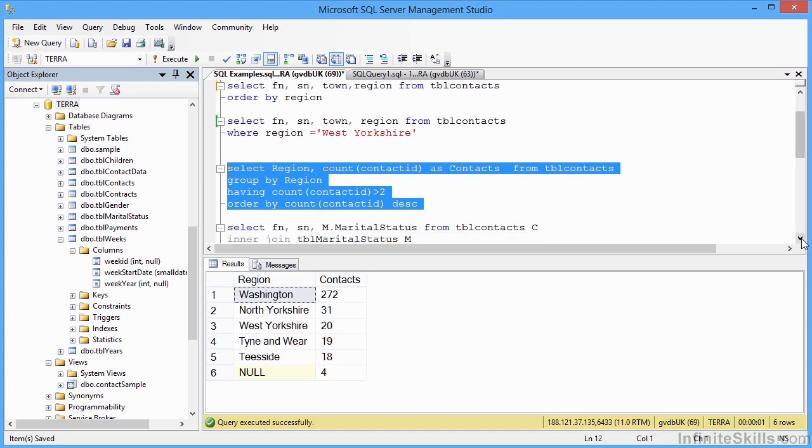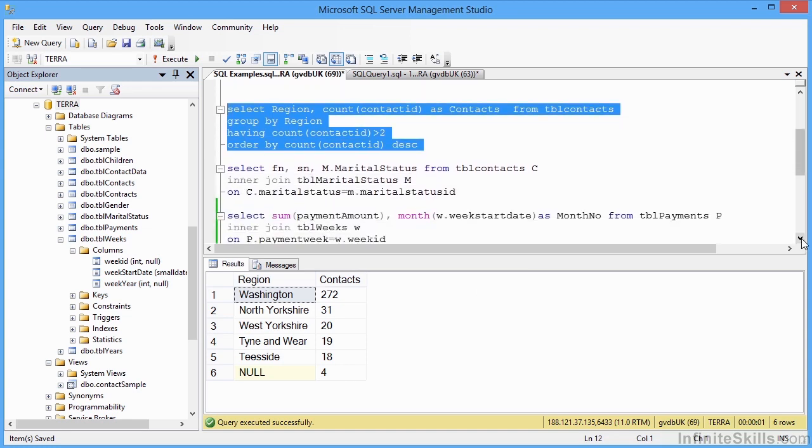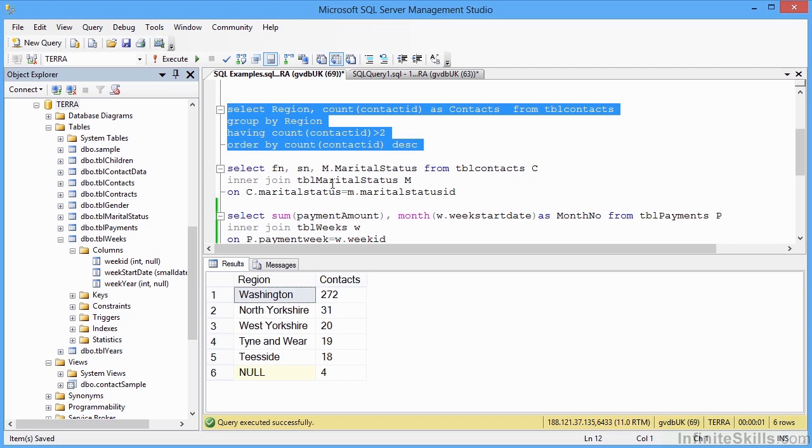And then finally, we have a couple of joining examples. Here we have SELECT FN, SN marital status from tblContacts inner join tblMaritalStatus. So we're joining two tables together. The contacts table and the marital status table. We have to tell the SQL statement which two columns are the joins, which is the primary key and which is the foreign key. So we're joining the marital status from table C, which you'll see here I've renamed tblContacts as C. So I've given it a pseudo name, which means I can shorten up my SQL statements. Because every time I mean take the field from the contacts table, I just put C. And the same with the marital status. I've given that a shortened name of M. So whenever I want a column from M, I simply prefix it with M.